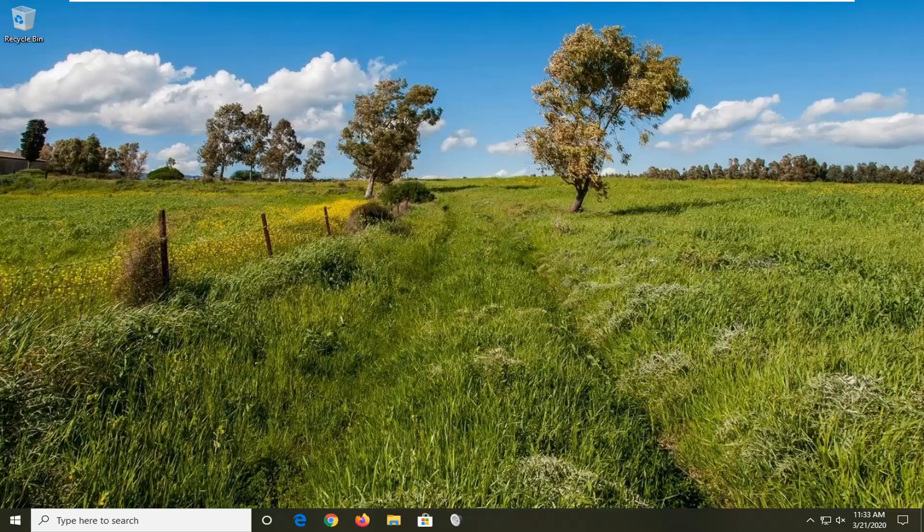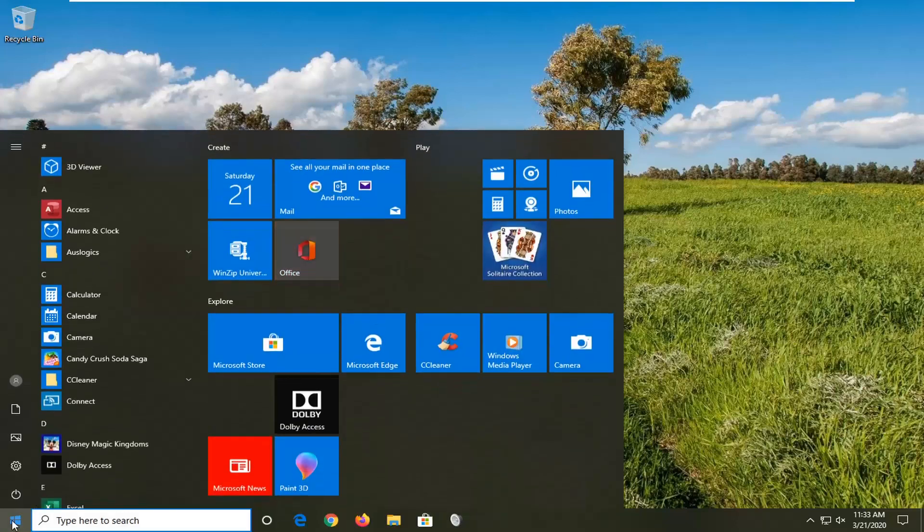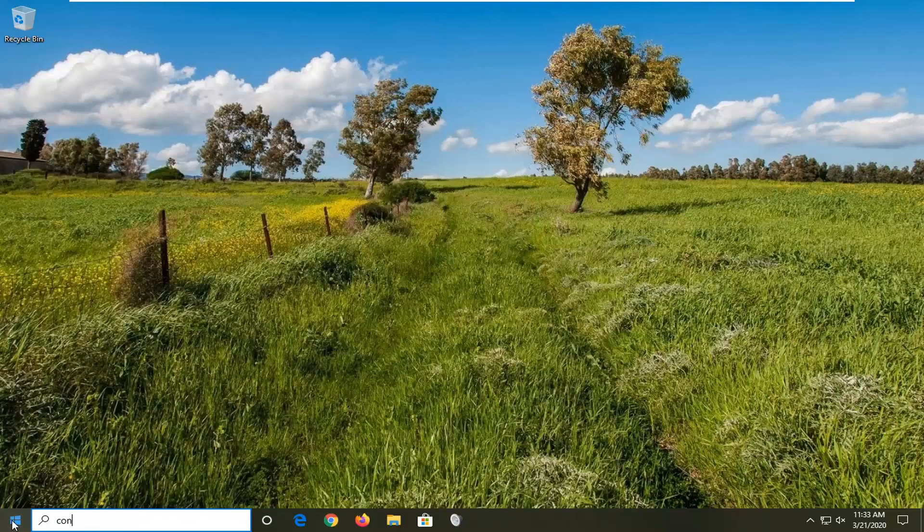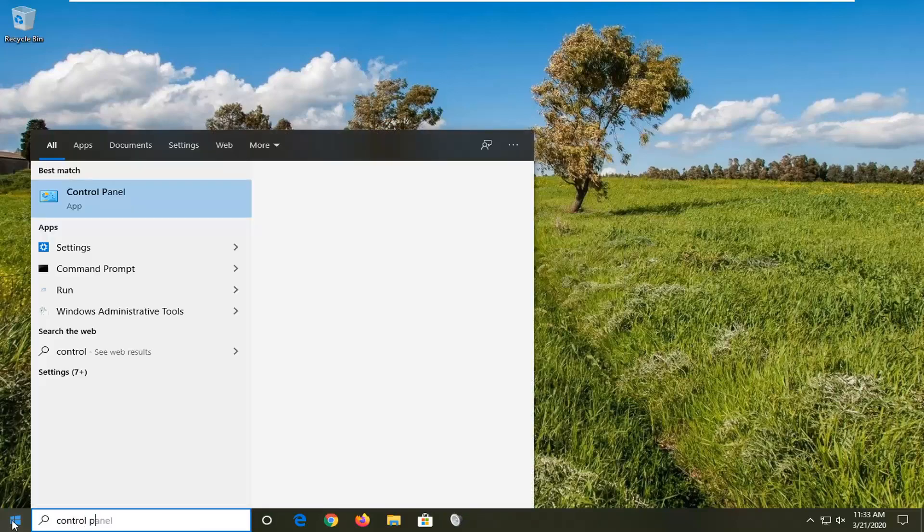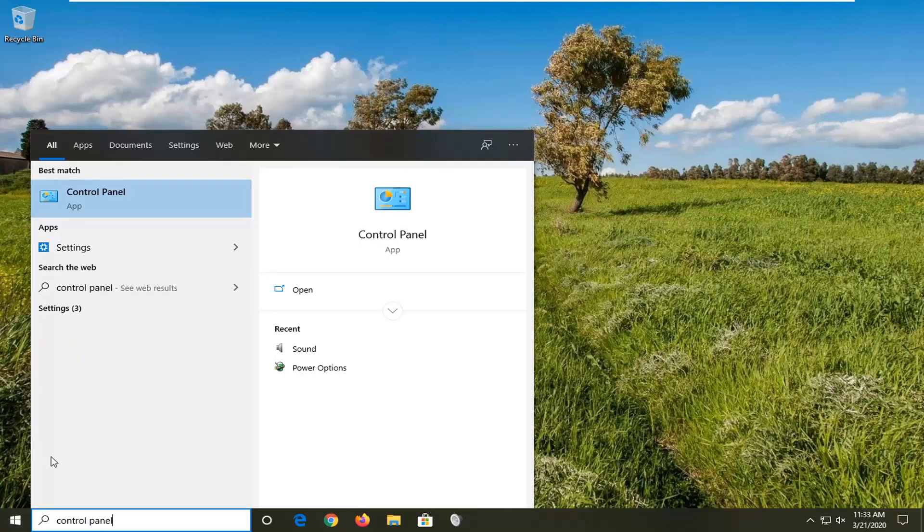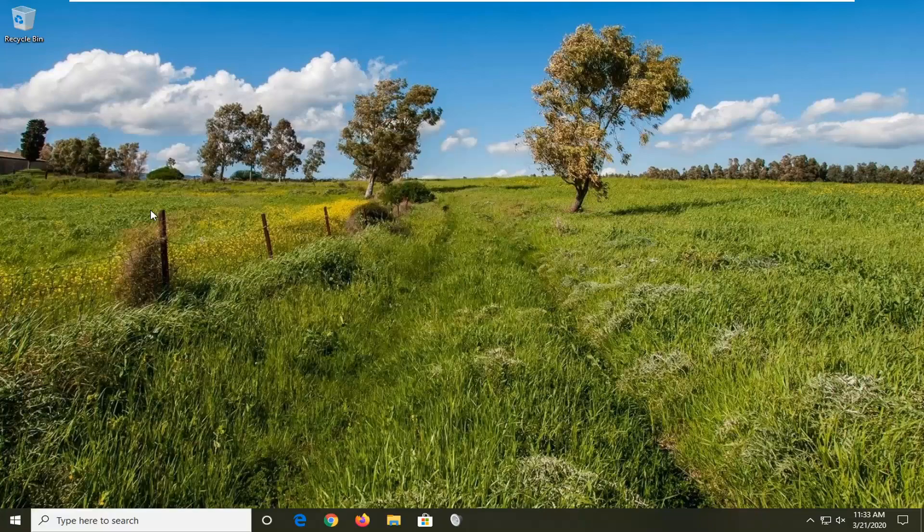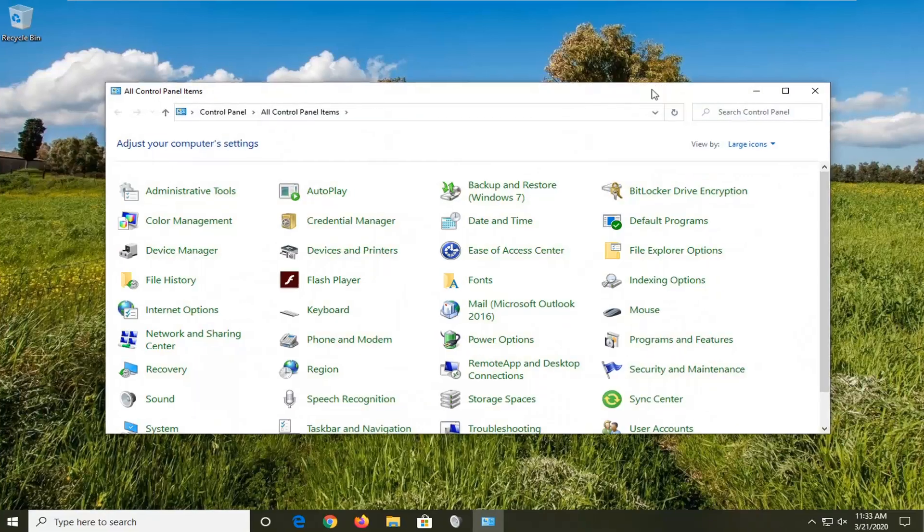So we're going to go ahead and begin by opening up the Start menu. Type in Control Panel. Best match should come back with Control Panel listed right above App. So go ahead and left-click on that.